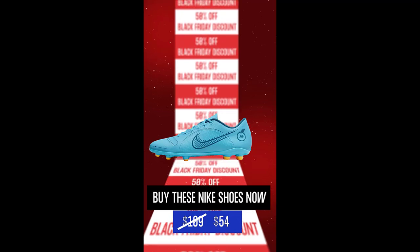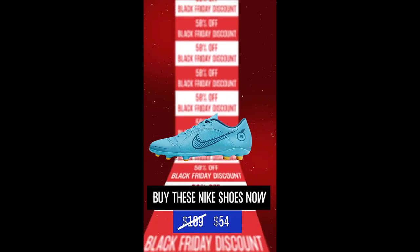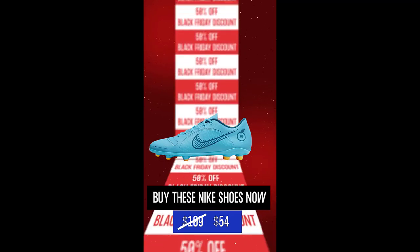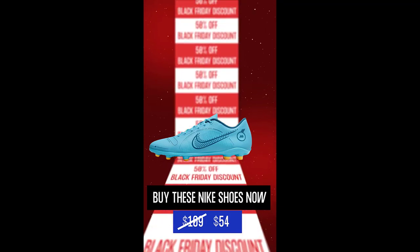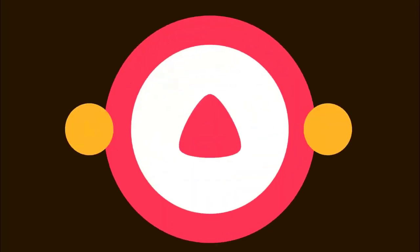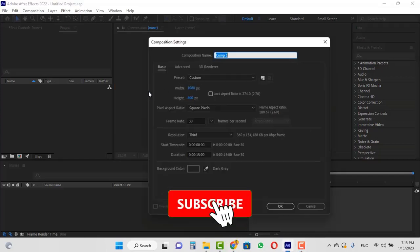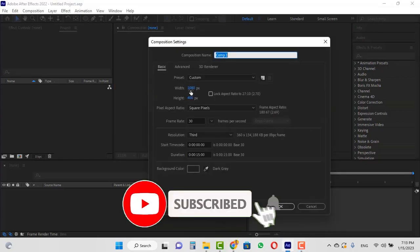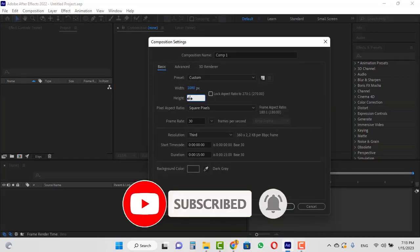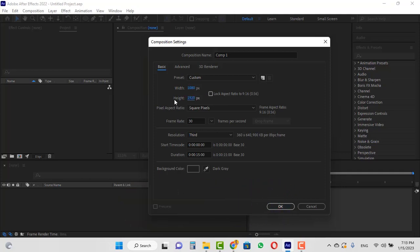Hello, in this video we want to create this interesting story motion together, so stay with me until the end of the video. To start, we will make a composition with the size of 1080 and 1920, which is the standard size of Instagram stories. I will also change its name to 'story' and select 15 seconds in the duration section and click OK.